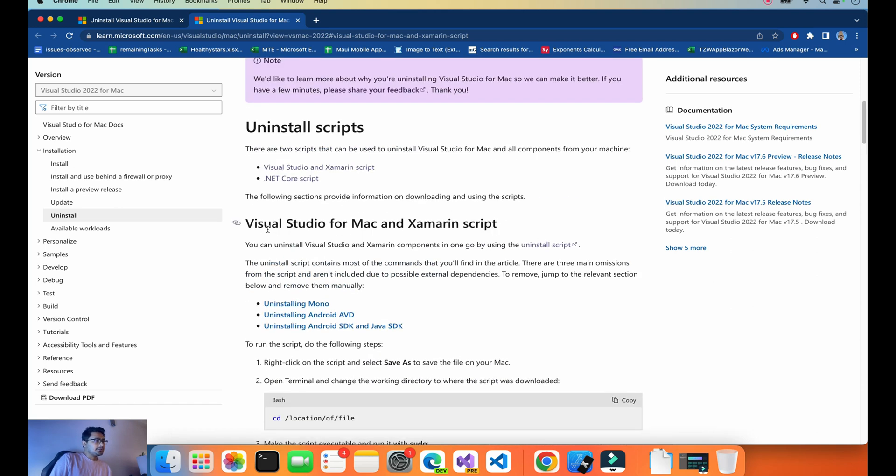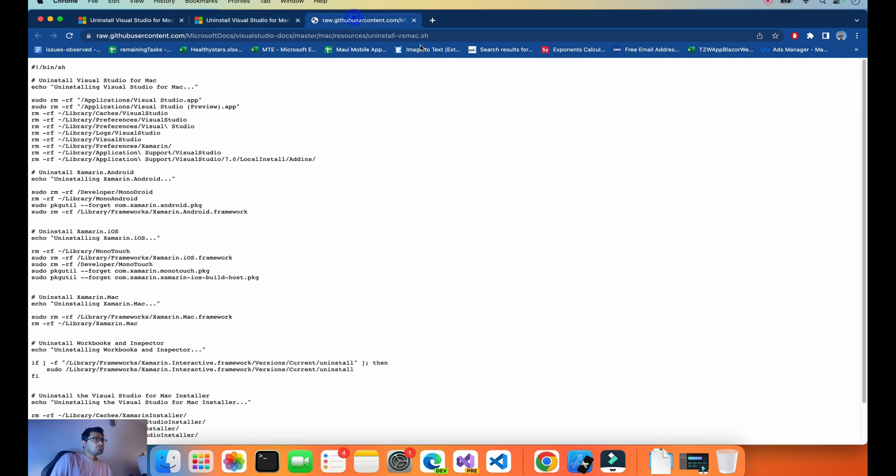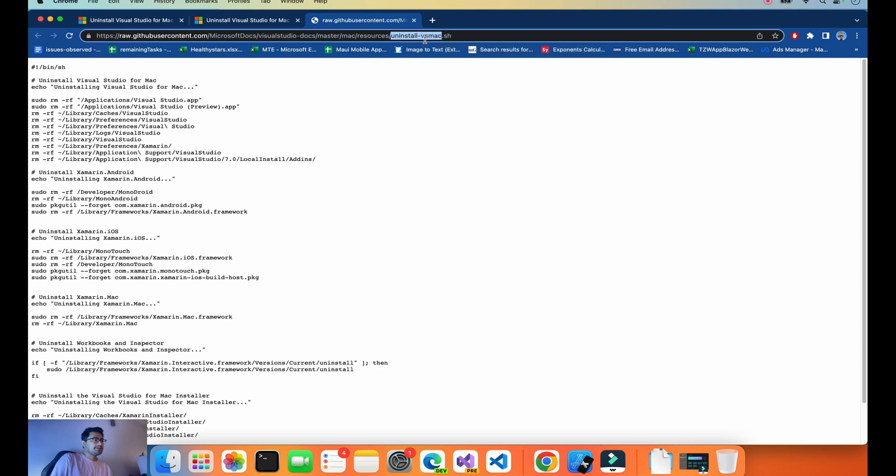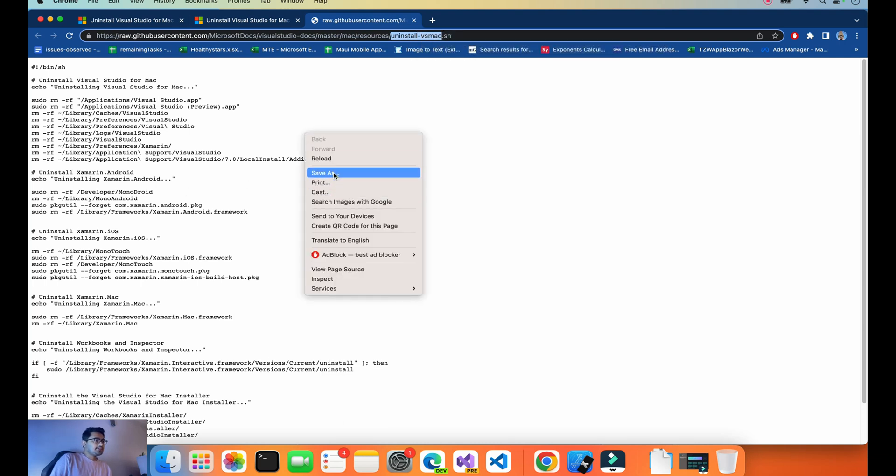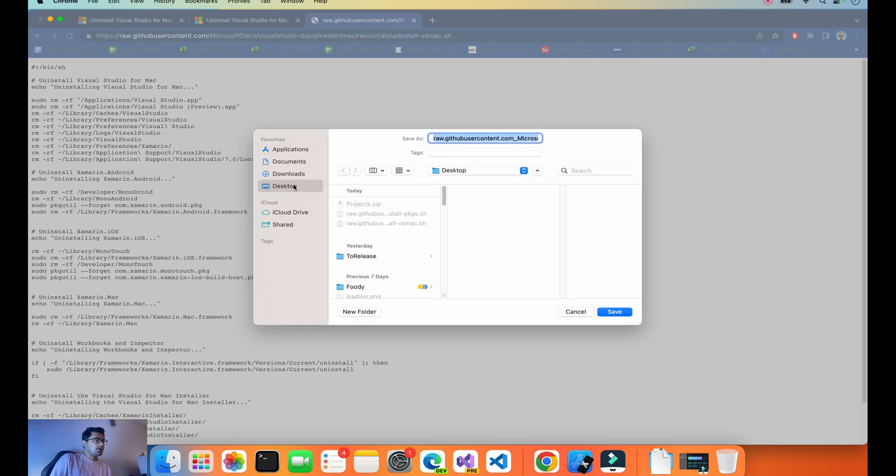First, there's a Visual Studio for Mac and Xamarin script. We'll open it. Make sure you have this file name copied - copy this file name because that's really important. Right-click on it, Save As.